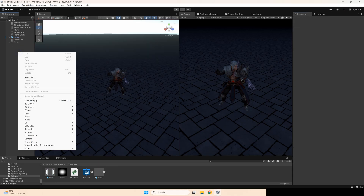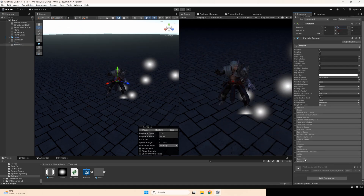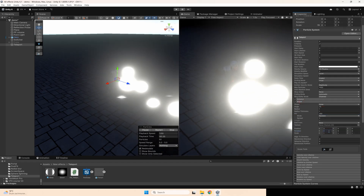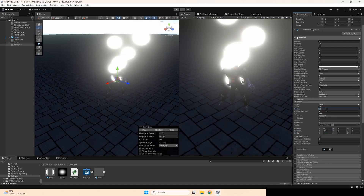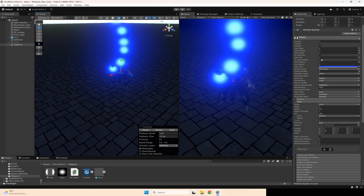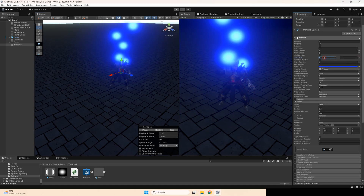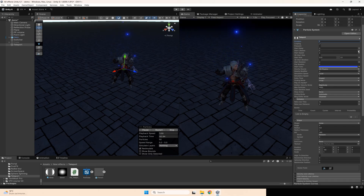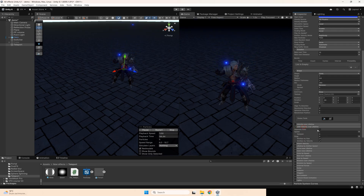Now we can start work with the particle system. Just create a new one, set position, then select the material that you created. Also go to shape and rotate it minus 90 degrees, set radius to 0.6, angle to 0. Set your color and also set size between maybe 0.01 and 0.1. After that, change duration to 1, set lifetime to maybe 0.3 and 0.7, speed from 2 and 12. Set limit velocity over lifetime, maybe value 0.2. Also set a curve for speed value.